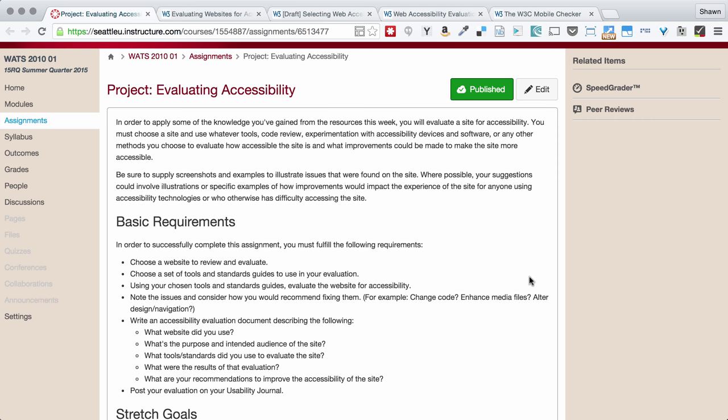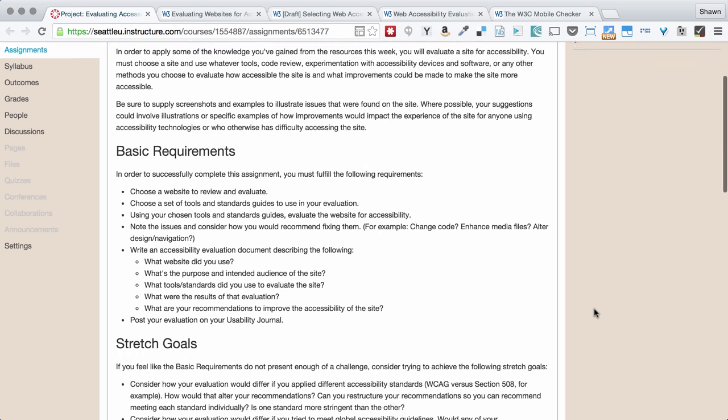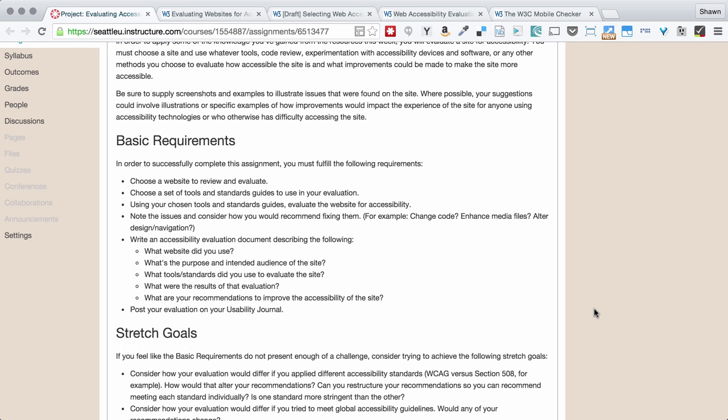In this project, we're going to take a look at a website and evaluate it for accessibility. So it's not a super complicated project in terms of what we're trying to achieve.